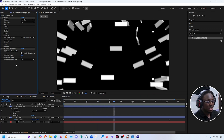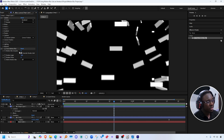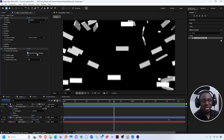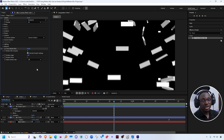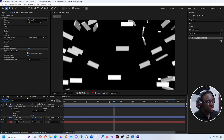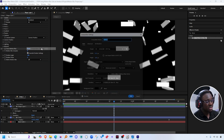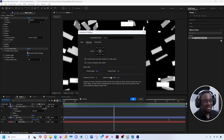Just like the composition settings, CC Force Motion Blur has its own properties to make it more blurry, increase the quality of the blur, or adjust the shutter phase. By default, it overrides whatever motion blur properties you have in the composition panel for that layer. If you don't want that, you can uncheck that option and it will use the values from the composition settings under the advanced tab.